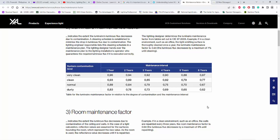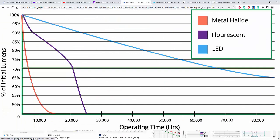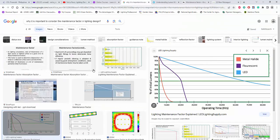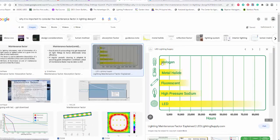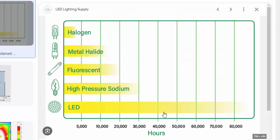To summarize, maintenance factor must consider: first, the type of room — indoor or outdoor, dirty or clean; and second, the luminaire lumen output lifespan. Looking at another graph, halogen fades quickly, metal halide and fluorescent have moderate life, high-pressure sodium lasts up to 30,000 hours, but LED goes up to 80,000 hours.